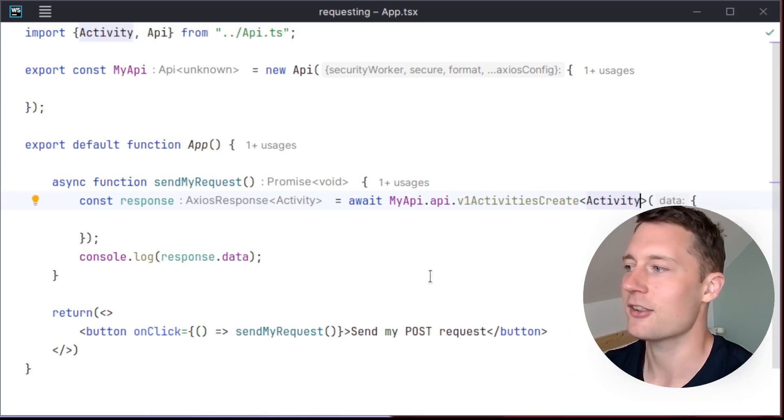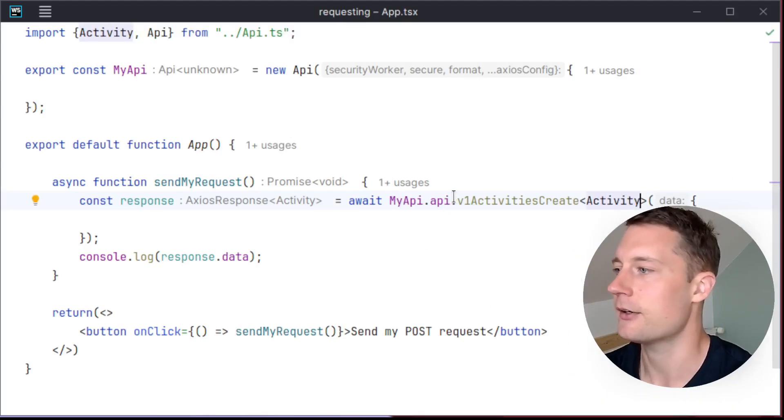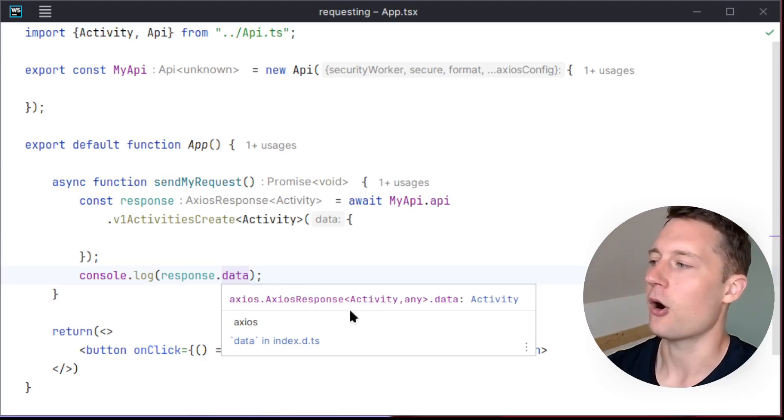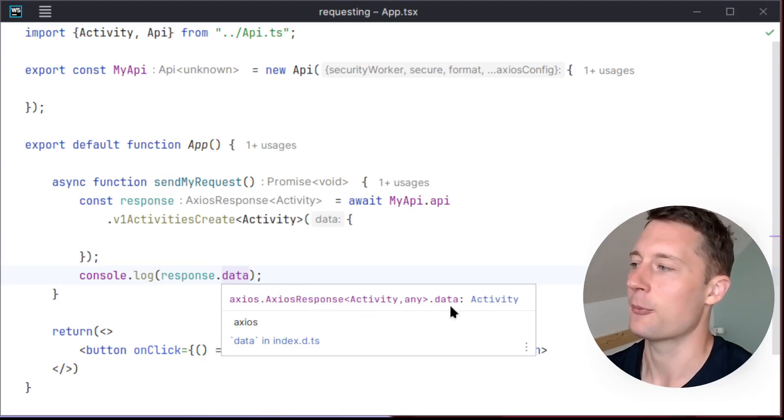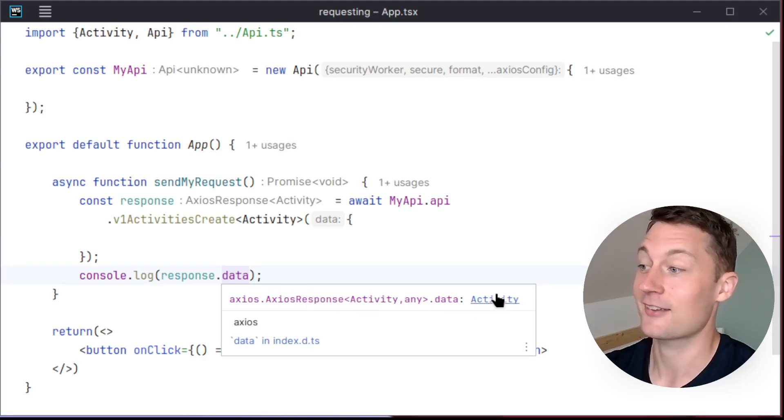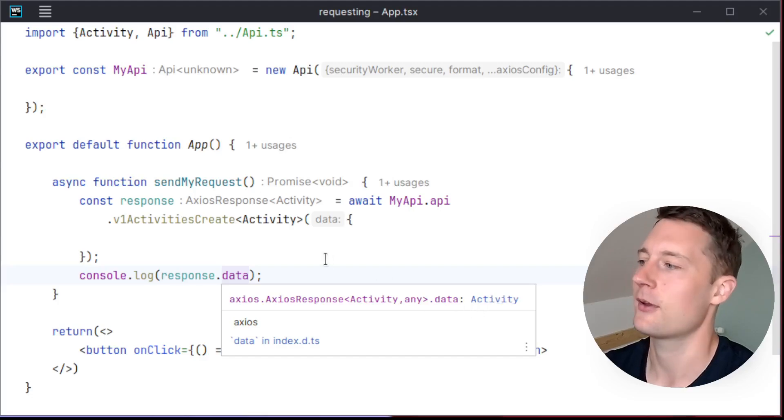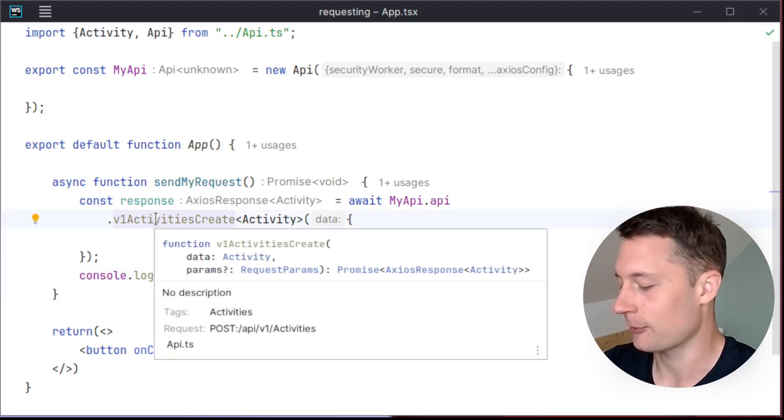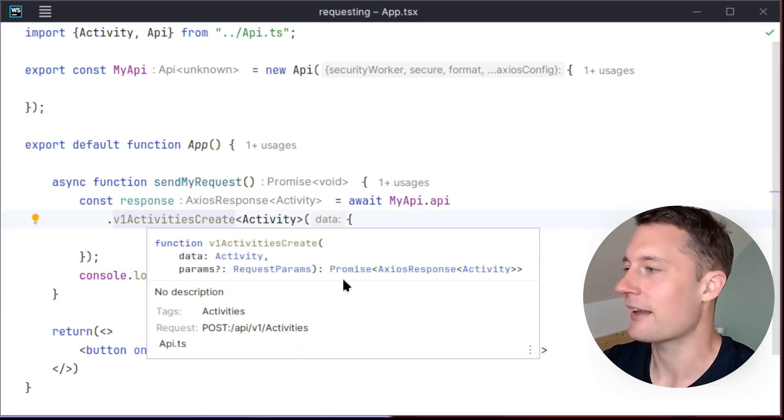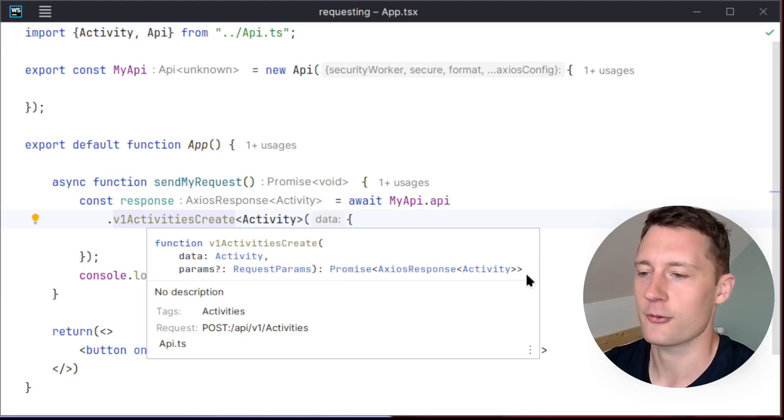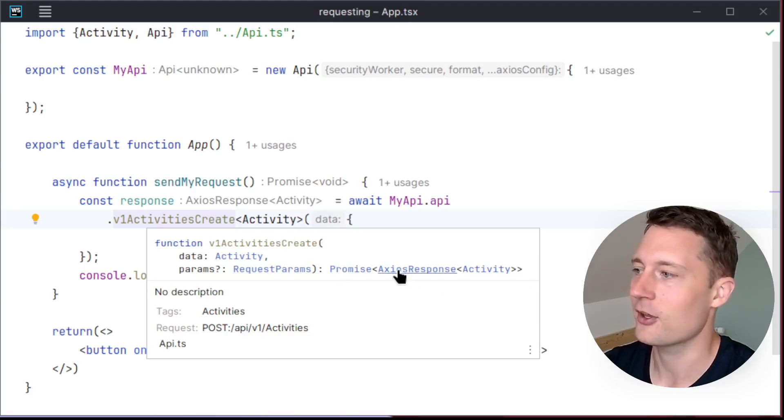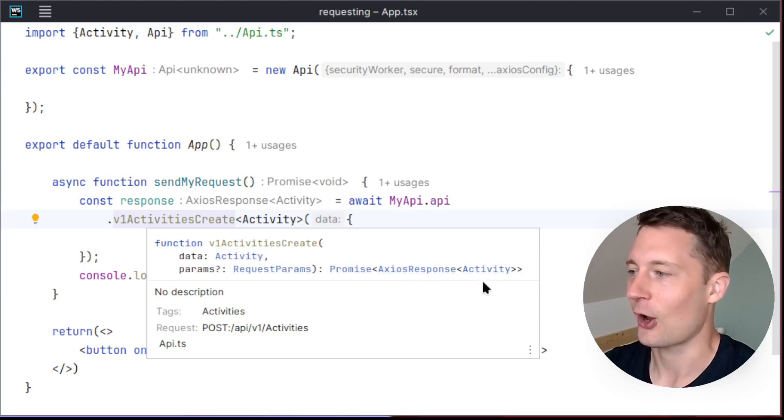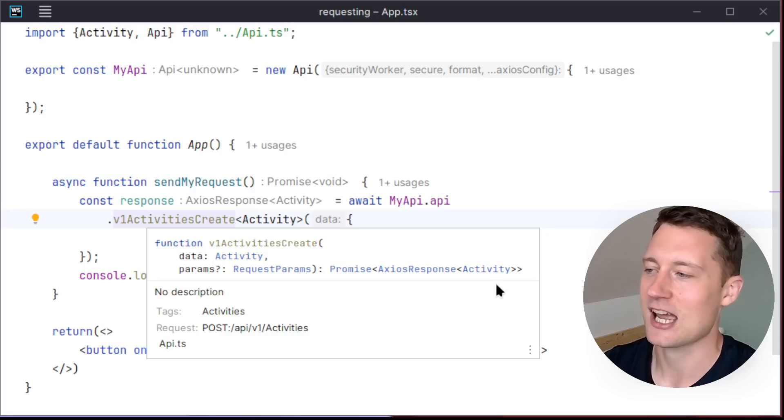You can still use generics with angle brackets. So if you want to add in the model here, it should be very clear on the data variable here on the response that this is an activity type. And it's also visible just based on the signature of the function here. So it's a promise of an axios response of an activity type.